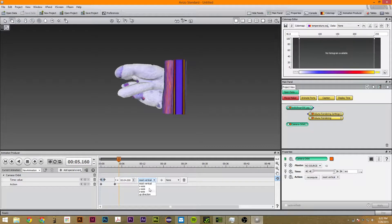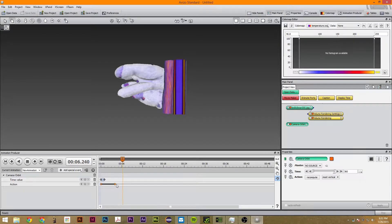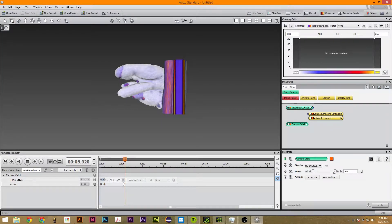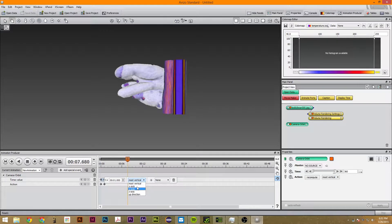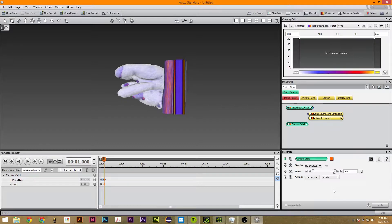And we're going to change which way it's going. So right here it's using most vertical. Let's have it use x-axis. So we're just going to go through all five of these options.